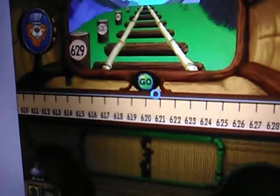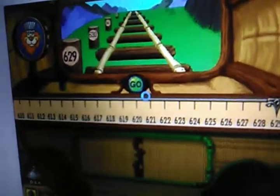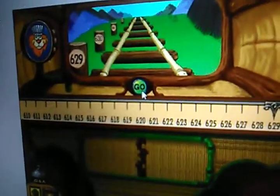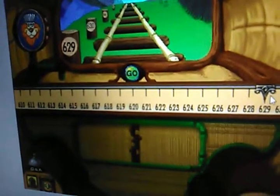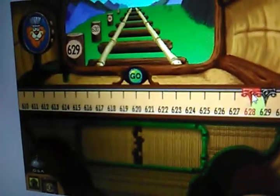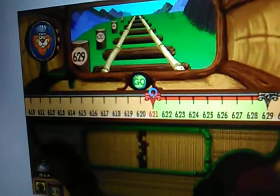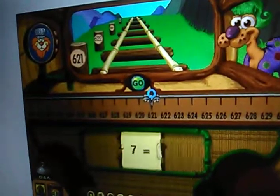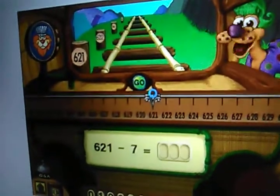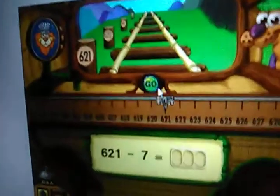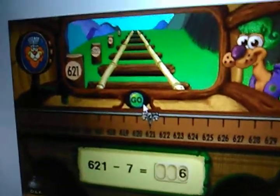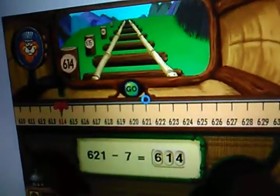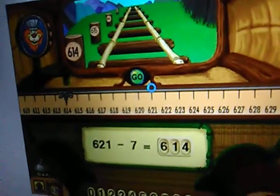Pick up your next passenger at six hundred twenty-one. I want to go back seven stops. What stop will that be? Goodbye.